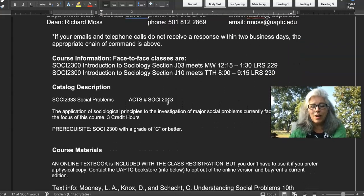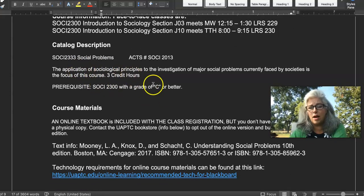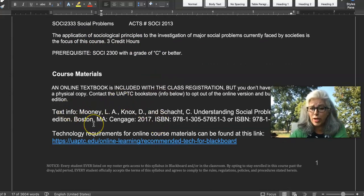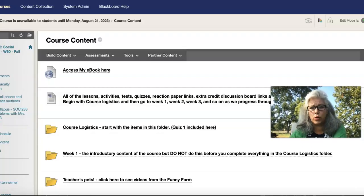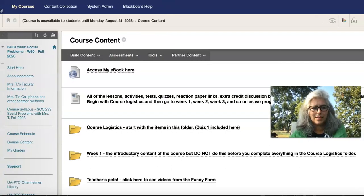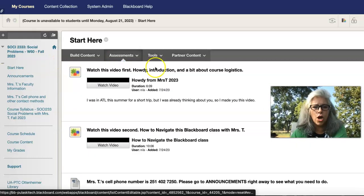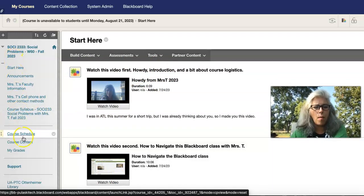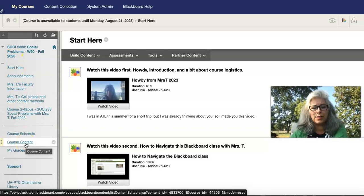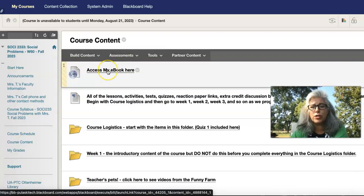On the syllabus you've got some basic information like the catalog description and textbook information. The ebook is linked in course content in our Blackboard class. Let me switch over to our Blackboard class — here we are. This is our social problems class. All of the content we will use is always going to be found under Course Content, and this link right here takes you to your ebook, which you've already paid for as part of this class.